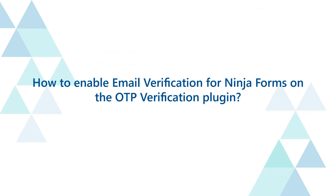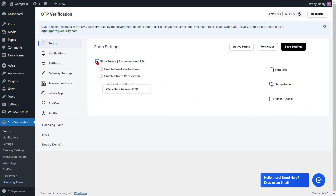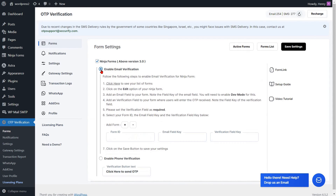How to enable email verification for Ninja Forms on the OTP verification plugin. Enable the email verification option for the Ninja Forms. To verify your email, please provide the Form ID along with the keys for the email field and verification field.